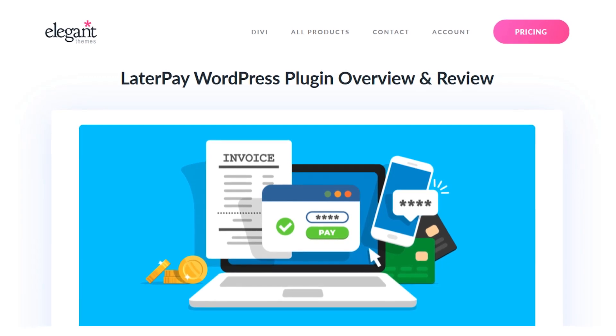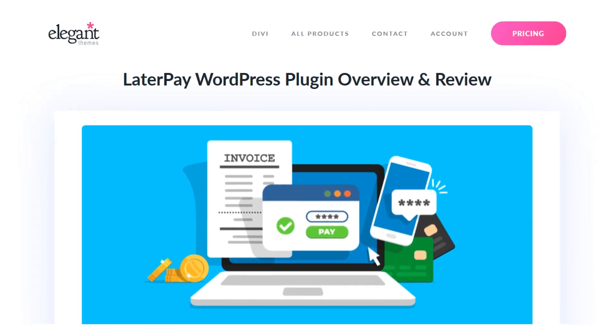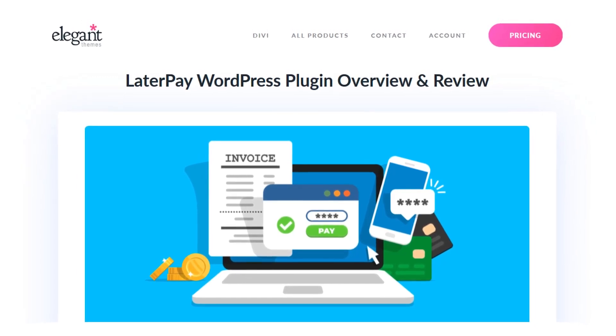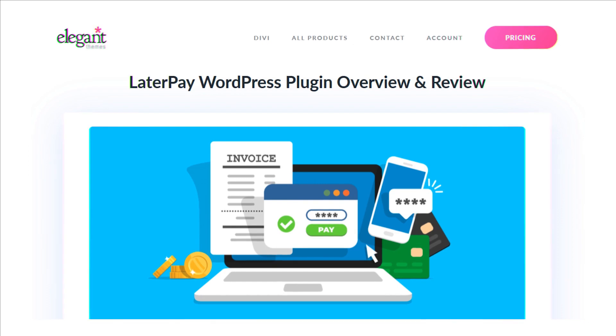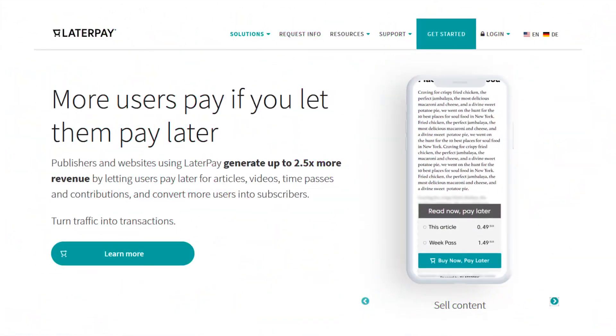In today's video, we're going to check out the LaterPay plugin for WordPress. So what is LaterPay?